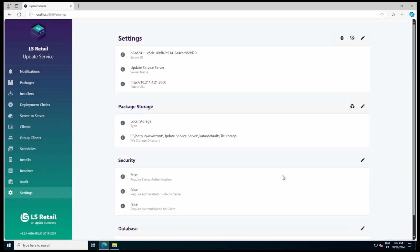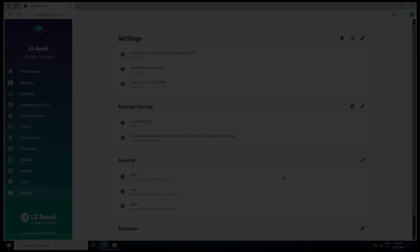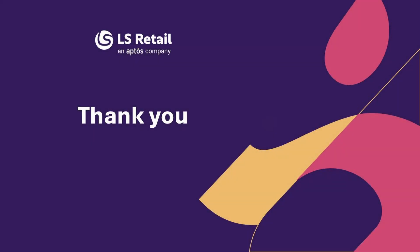Now, if you create a new installer or download an existing one, the correct server address will be included in the installer and the machine where the installer is being run will be able to connect to the Update Service server. Please note that for existing installers, you don't need to recreate them — just redownloading the installer is enough. And that's it for this step. Thank you for watching. See you in the next video.